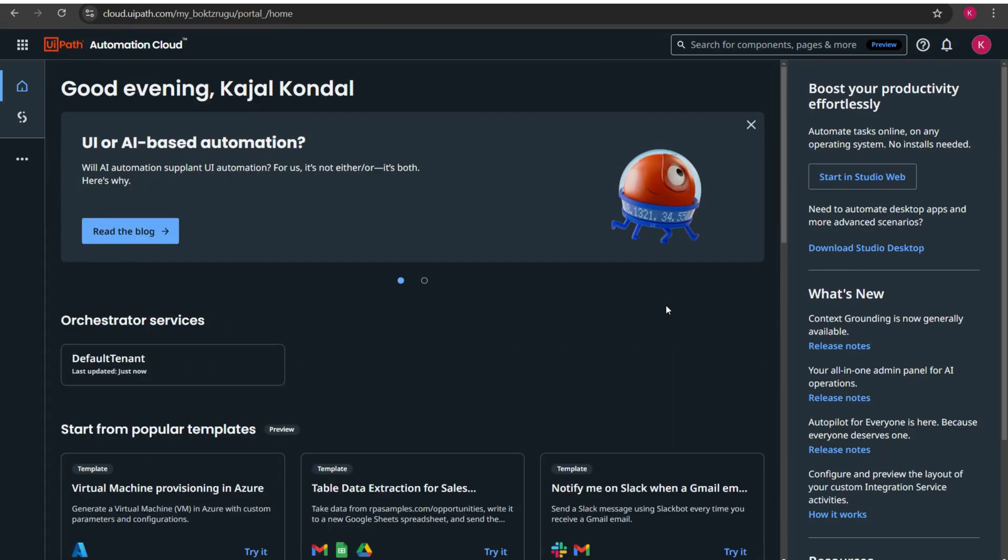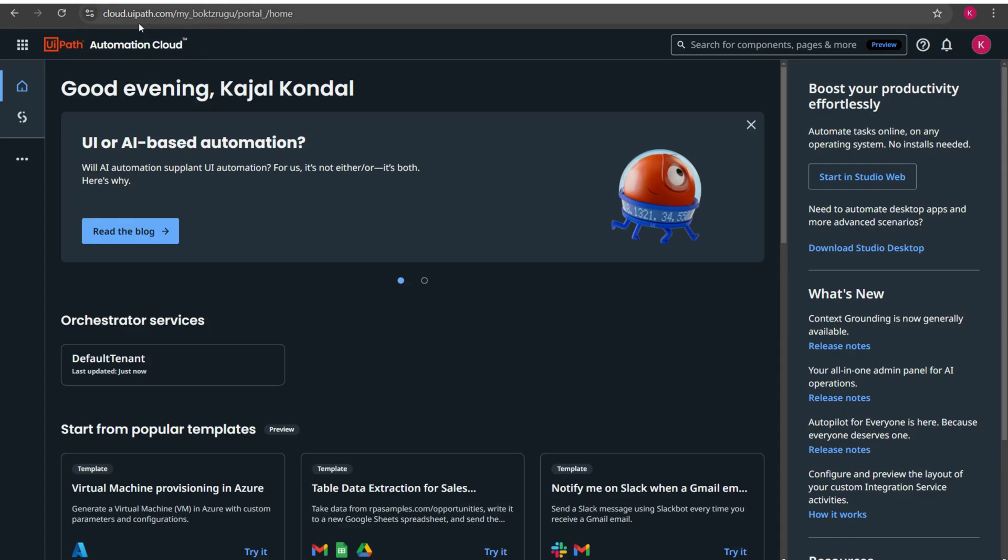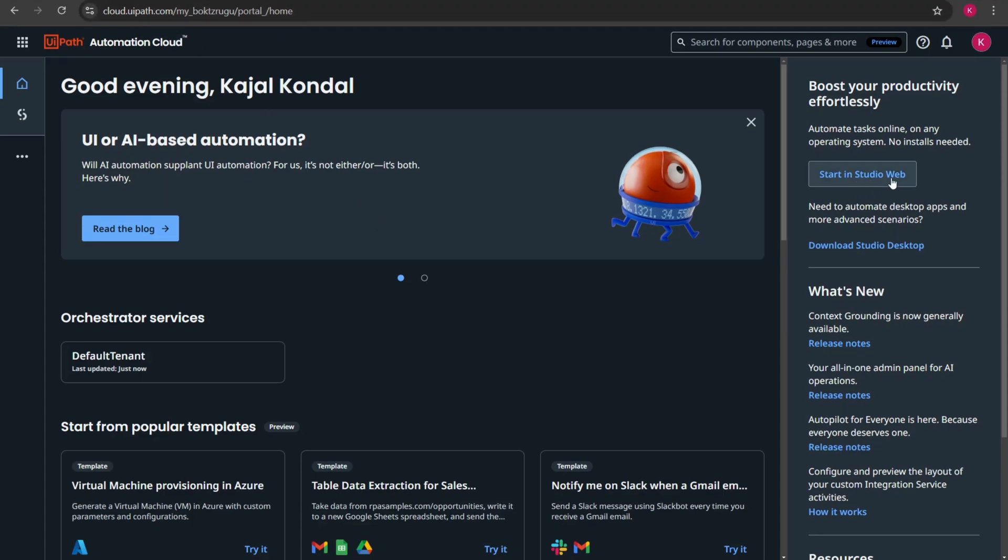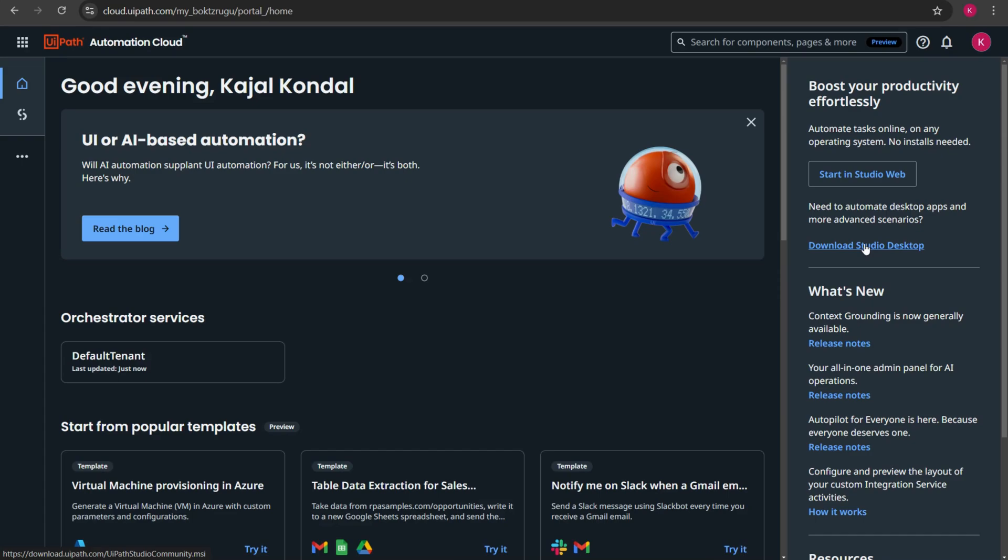Do you see here I'm redirected towards cloud.uipath.com page. This is the UiPath automation cloud. In the right hand side if you see I have two options: start in studio web and download studio desktop. Since I'm going to download the UiPath studio in my desktop so I'll be clicking on the option download studio desktop.